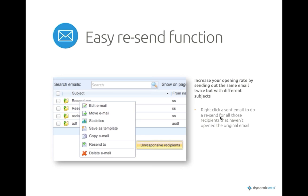We have some new functionalities in the email marketing module. The first is a reintroduced feature from 8.4: the possibility to create a smart search to reach all recipients that were sent an email but haven't opened it. This setup was quite complex, so we've introduced the ability to right-click a sent email and press 'Resend to unresponsive recipients,' which creates a copy of the original email and a smart search selecting all recipients who received but haven't opened it.